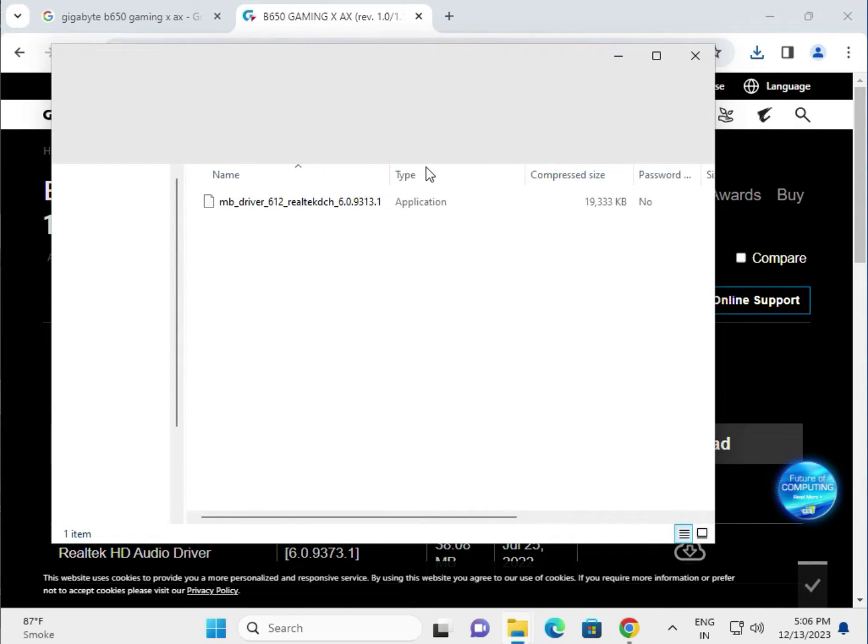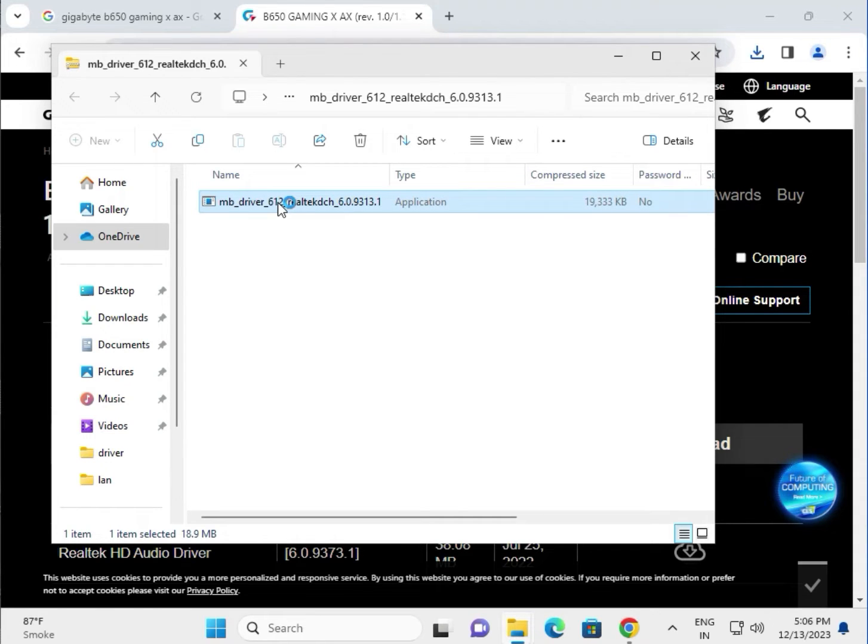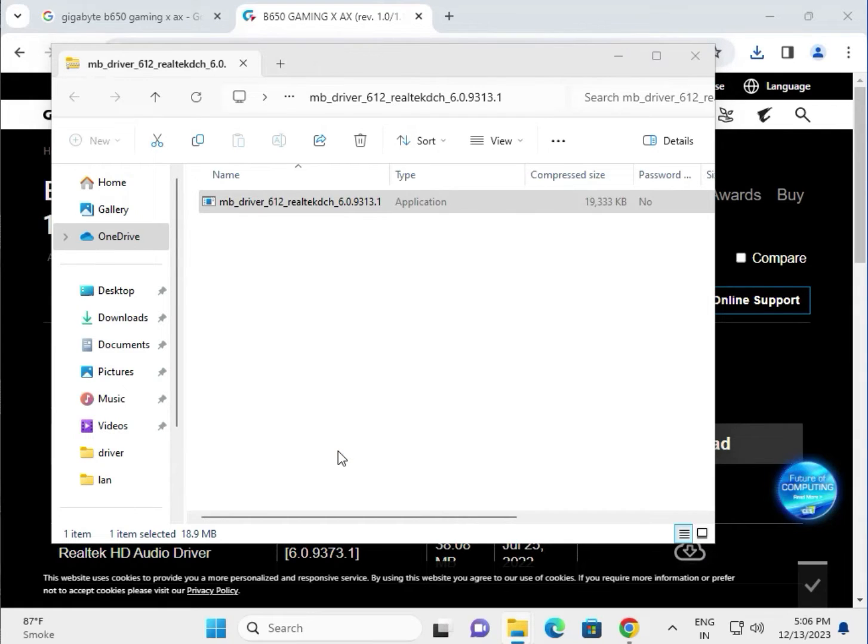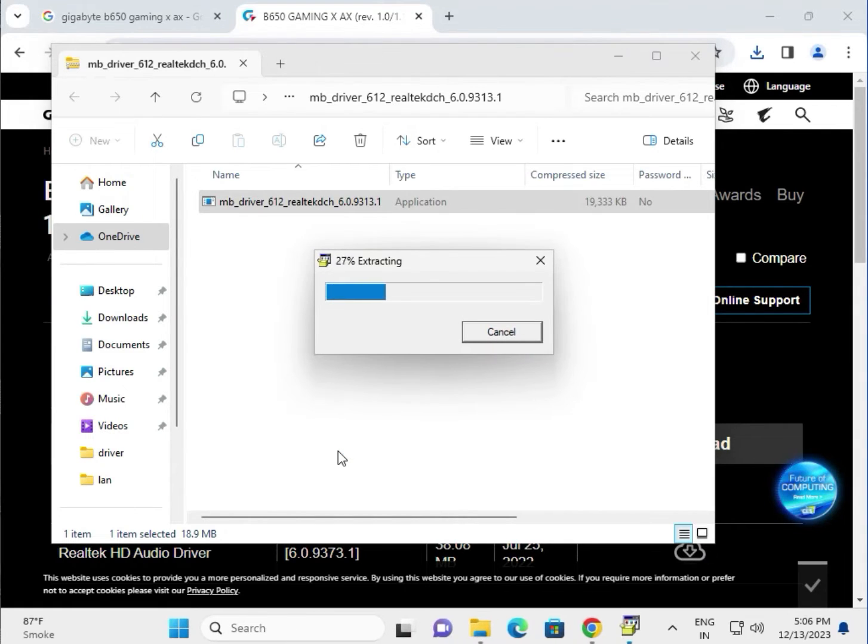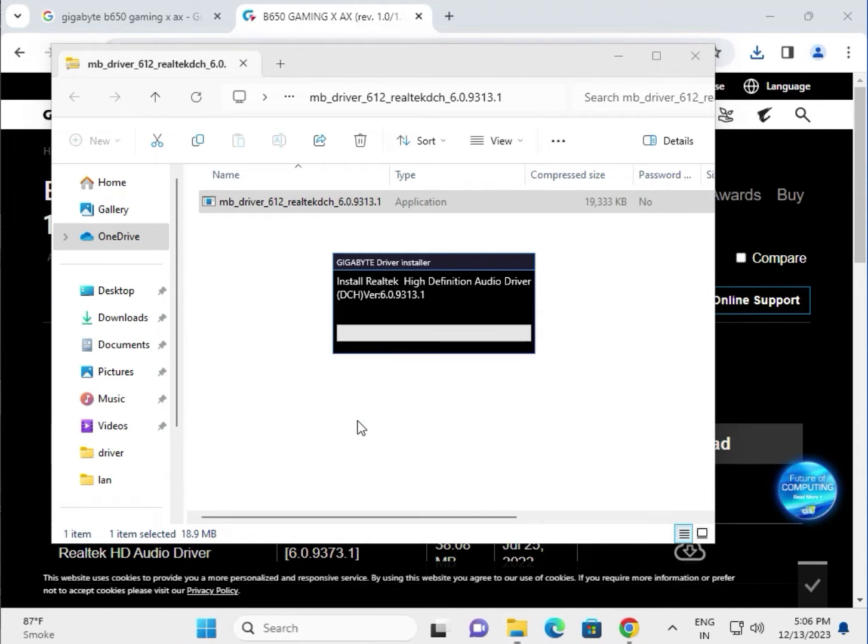Open and double click to launch. Then guys click yes. Now this is ready for the installation.